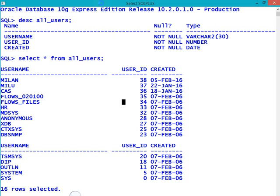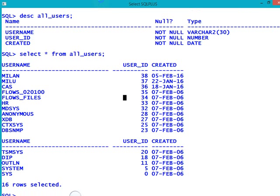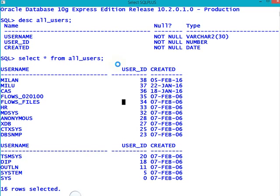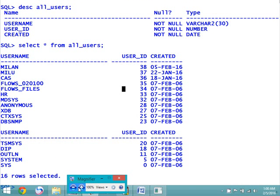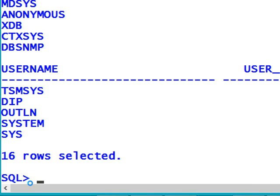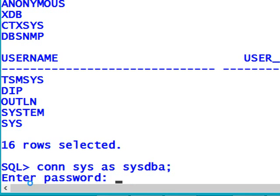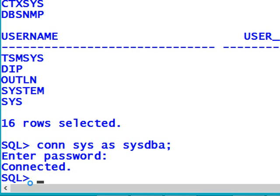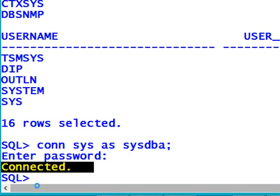In order to identify the password of those user accounts, I just need to log in to the DBA account. I'm opening my magnifier so that you can see it properly. I'm connecting to the SYSTEM DBA account. It is asking for the password — enter the password given during installation time. Now I am connected to the SYSTEM DBA account.